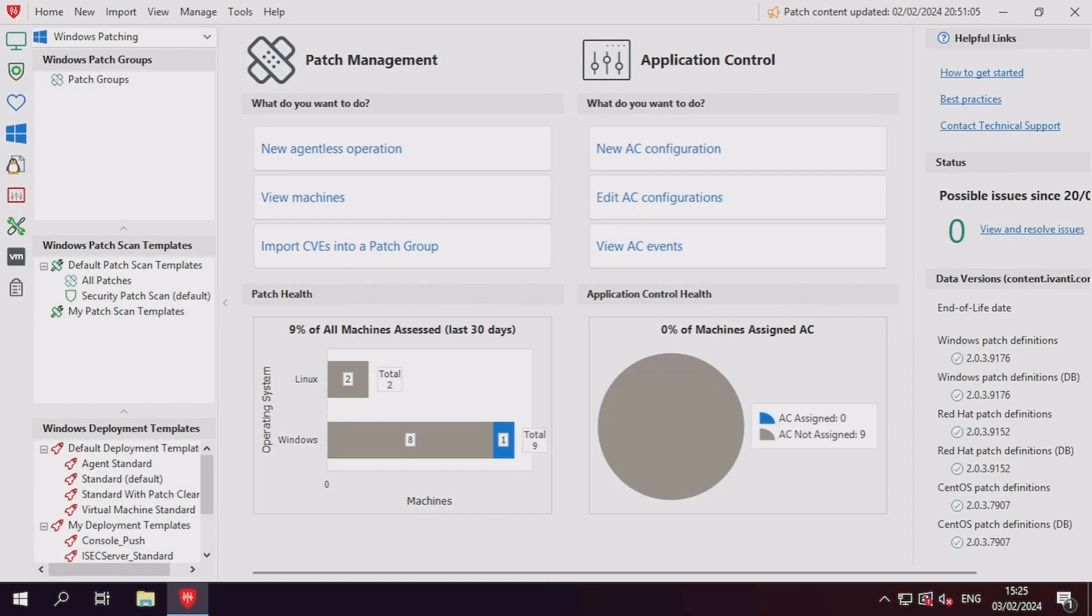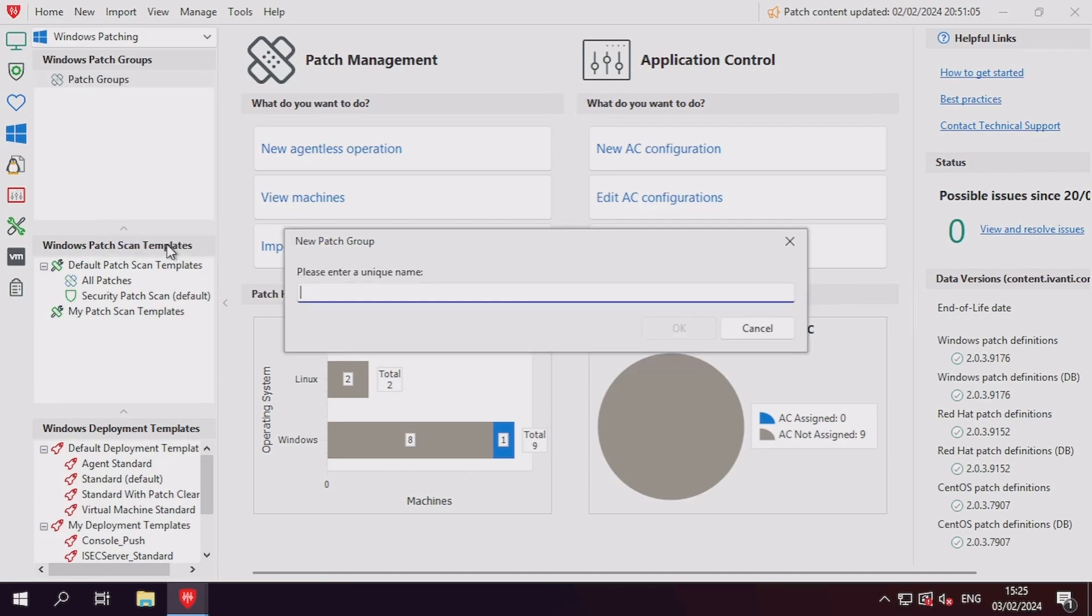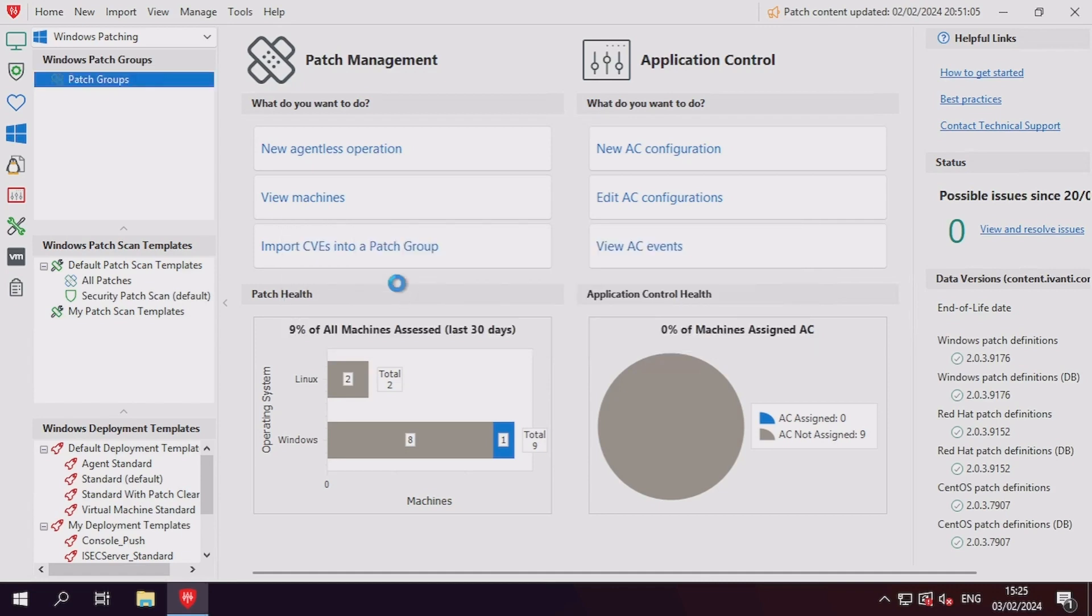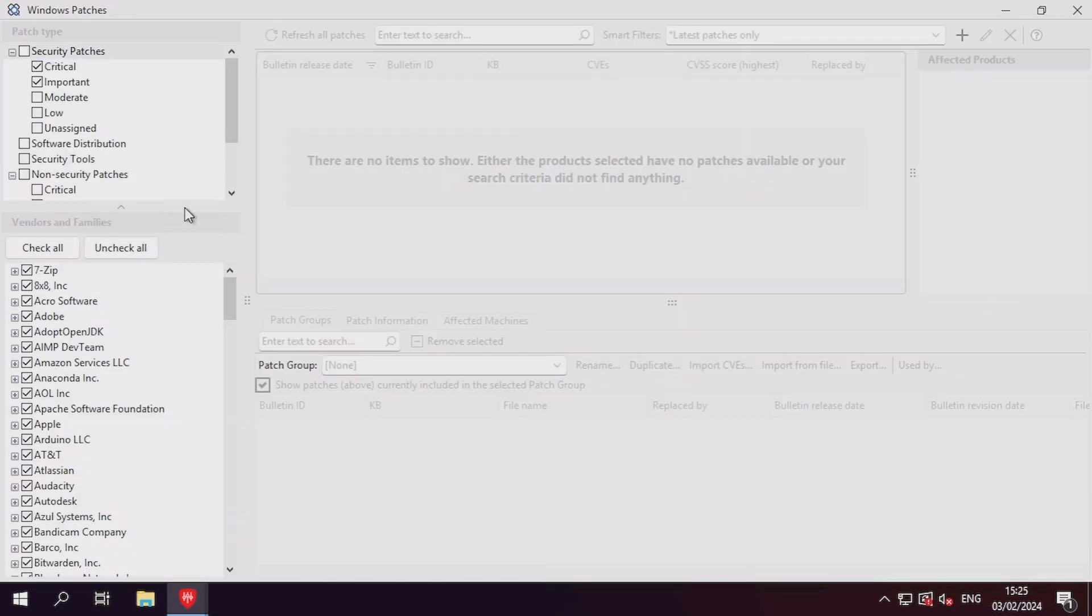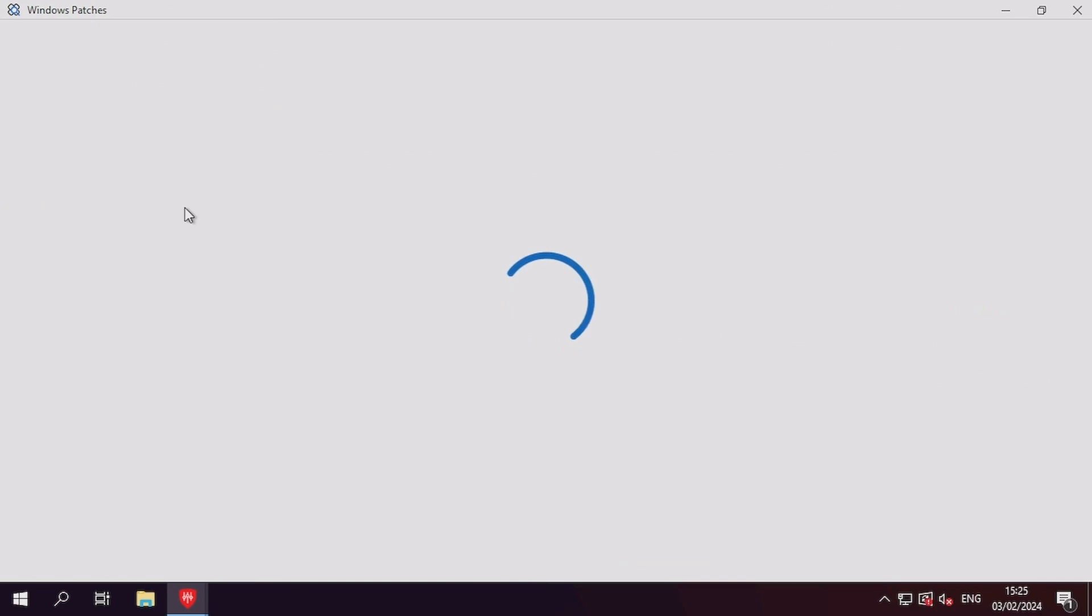To start with testing, we'll need to set up a patch group and patch scan template that looks only for our patch. We already have a how-to guide available that details this process, so I won't go into too much detail on this, and you can follow the video along to give yourself a refresher on the process.